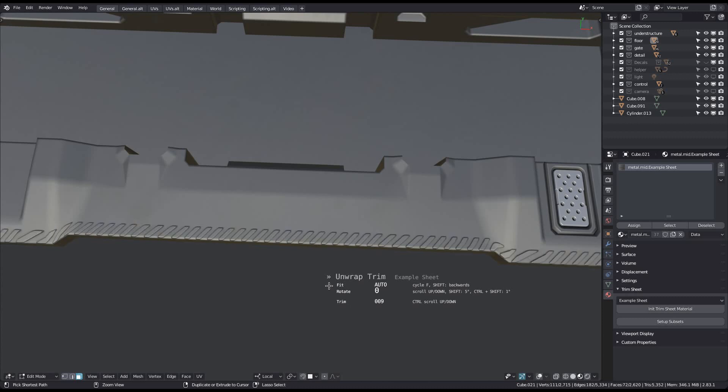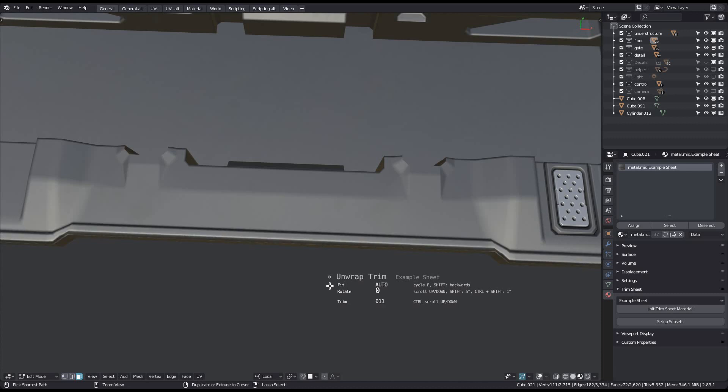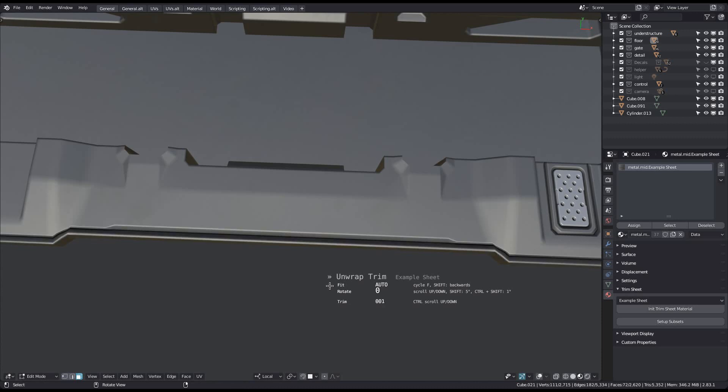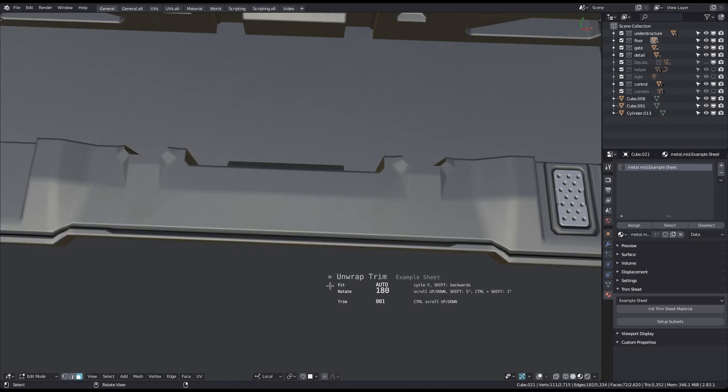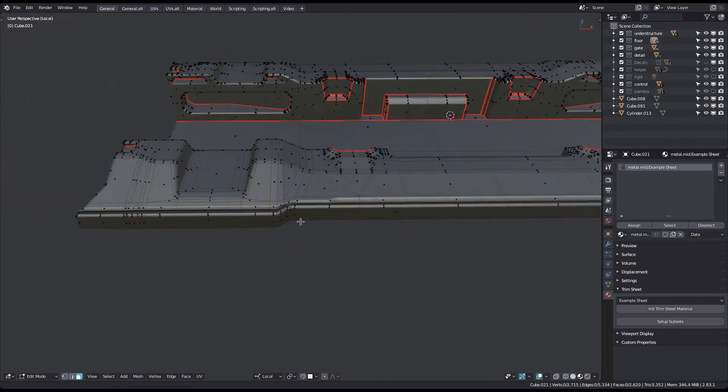Note that if you start with a panel trim, you will only scroll through the other panel trims of that sheet. And it's the same with the detail trims. You will never scroll from a panel trim to a detail trim, they are treated separately.